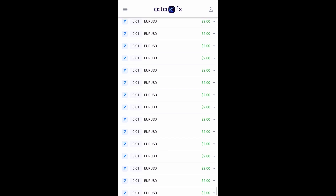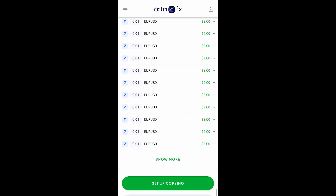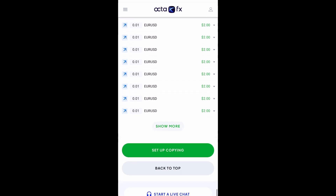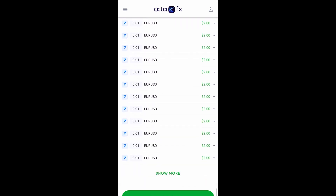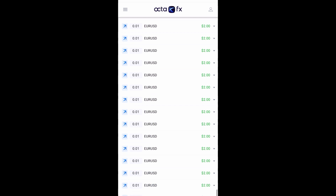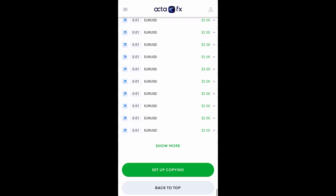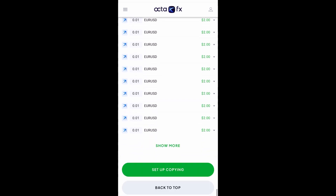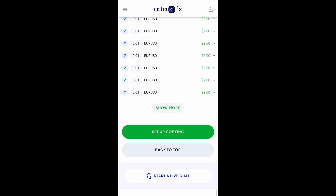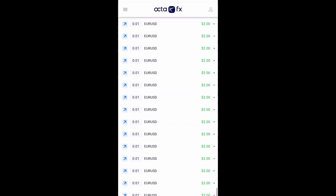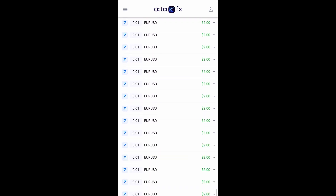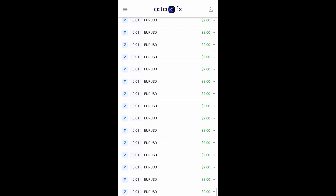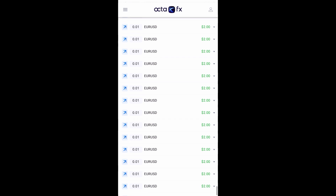In my next video I will show you guys how to choose a good master trader. Don't choose just because they are getting high on the list or topping the list — there are other factors you have to look at before choosing a master, so you'll be able to make profit in OctaFX copy trading.